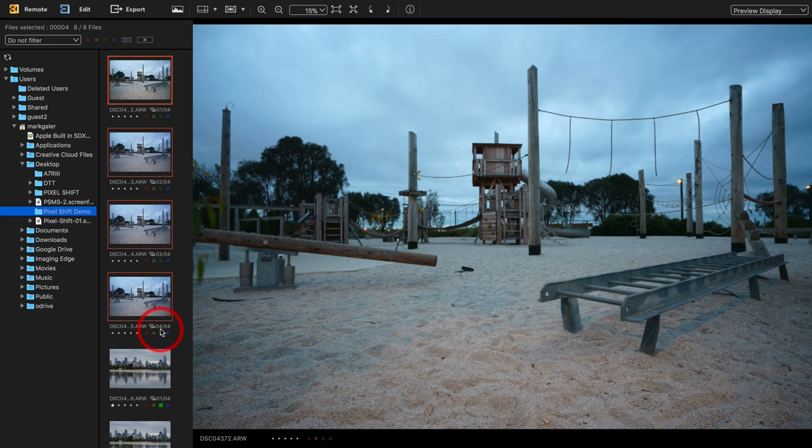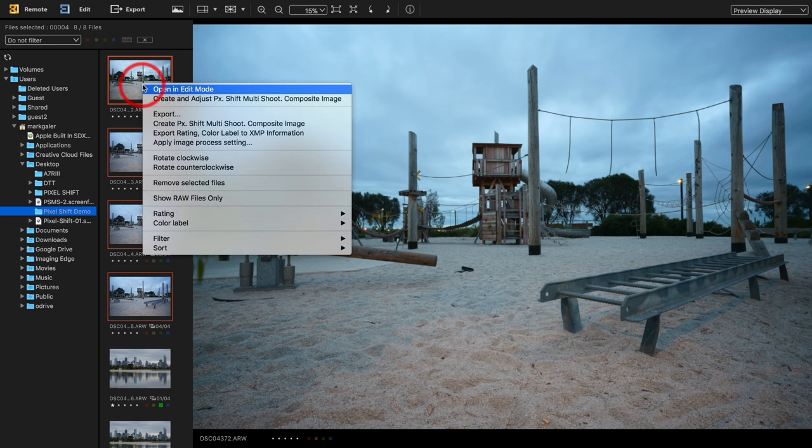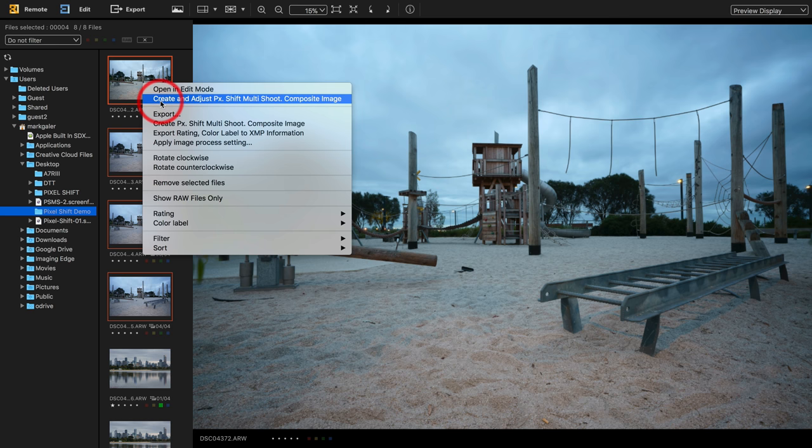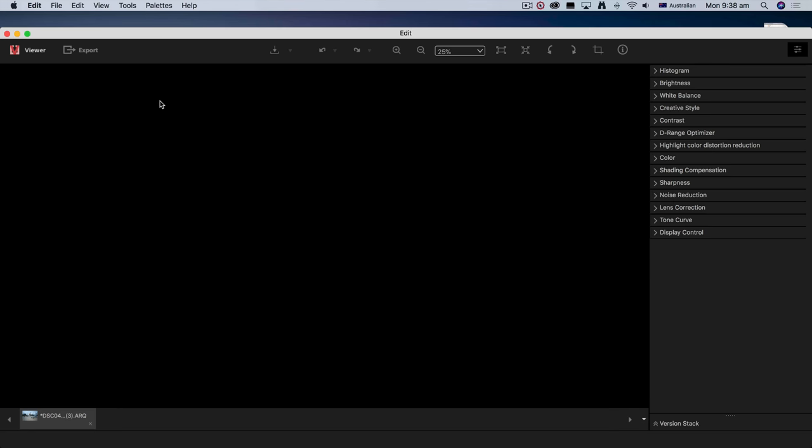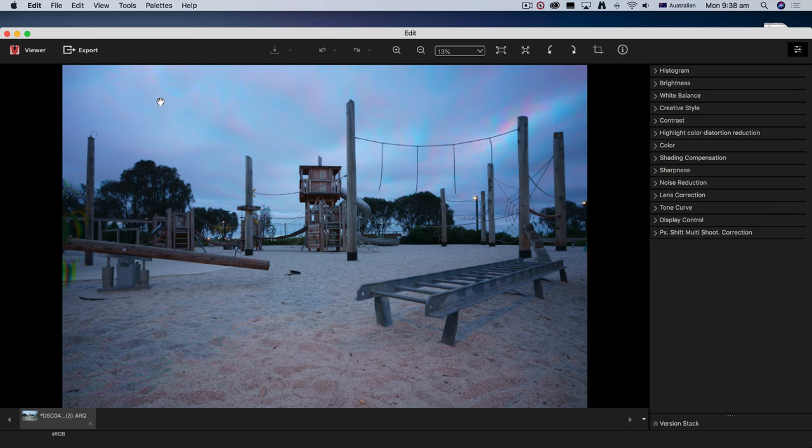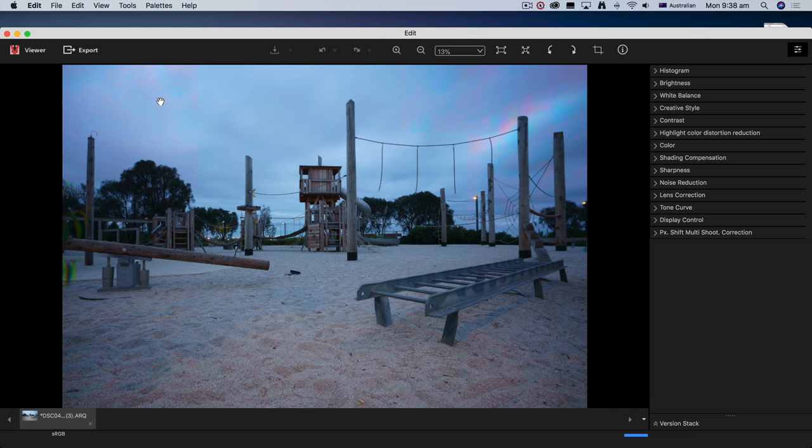You can see the numbers are listed here so you know where the Pixel Shift multi-shooting feature started and ended its process from one to four. We'll then simply need to right click and choose create and adjust pixel shift multi-shooting composite image. A little bit of a mouthful, but believe me, it's worth the wait. And it doesn't take too long to create that ARQ file.